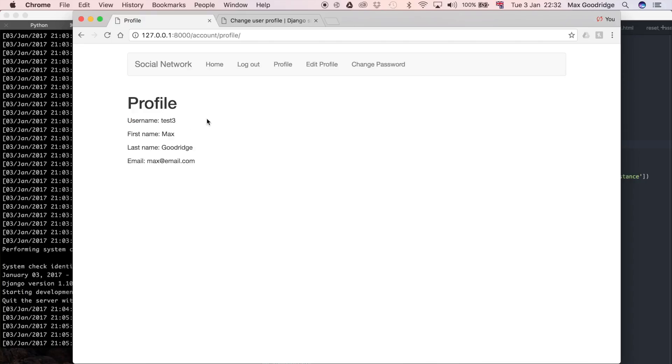The other information happens to be the same, but that's just coincidence. It's still referencing the user object for test3 account, not the other account. I also want to put here the information that we just entered into the user profile model.